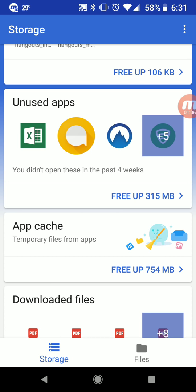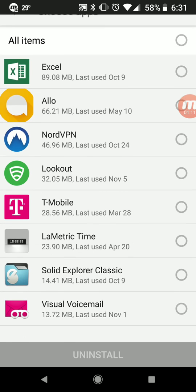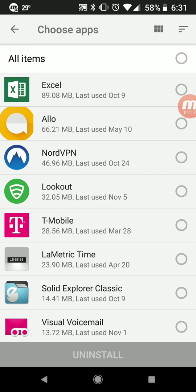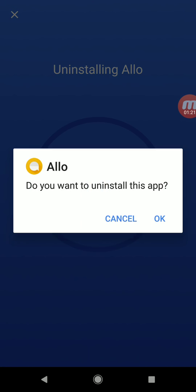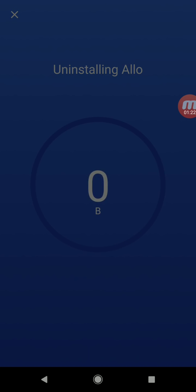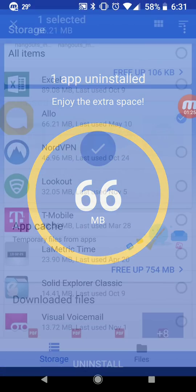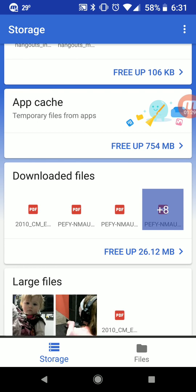The other thing it does is it looks for unused applications, and it says these applications you don't really use that much, maybe you should get rid of them, and it gives you the opportunity to do that. I haven't used Alvin in a long time, so I'll hit that and click uninstall — it'll go ahead and uninstall the application. It says you saved 66 megabytes of space.